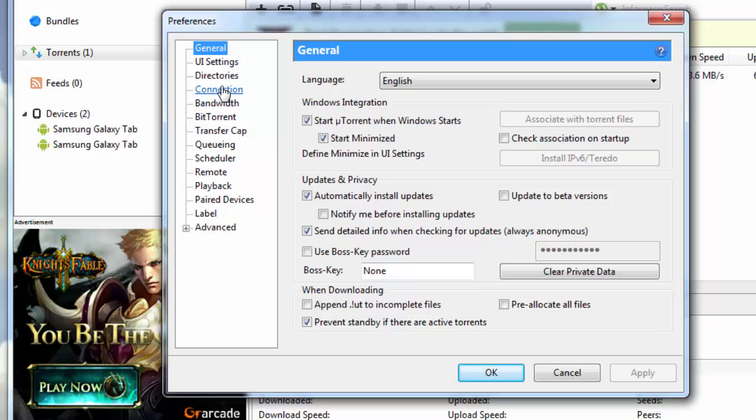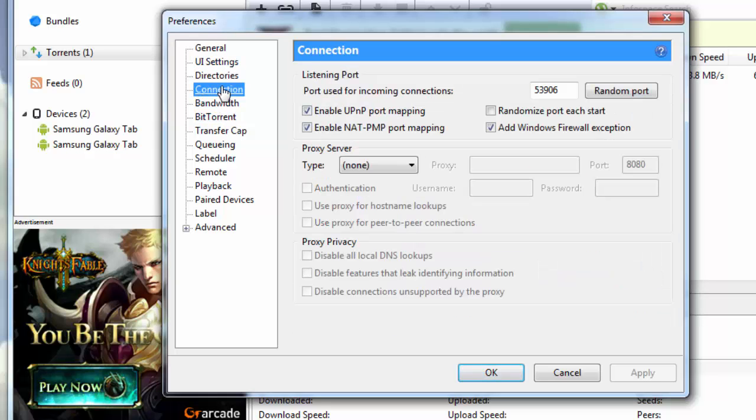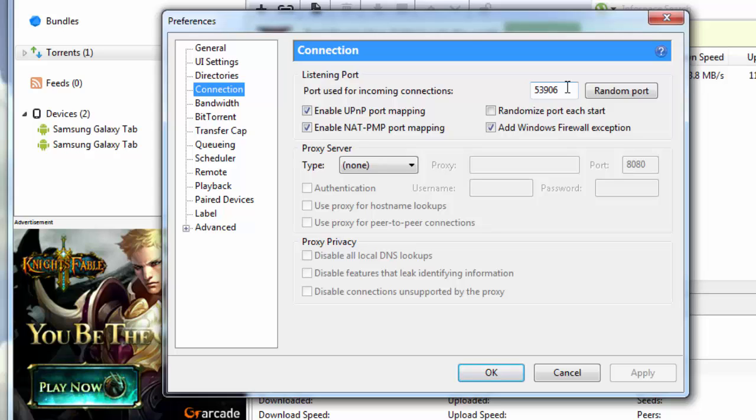After you're done with that, go down to connections. In connections, you need to type in the port 53906. Now kindly note that this port works best on the basis of the country and region you reside in. I'm giving you a couple of other port options which you might try in order to strike the best combination.